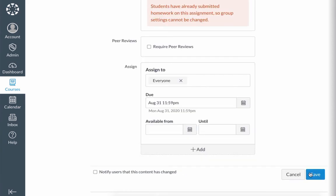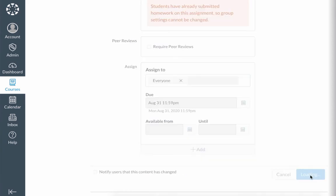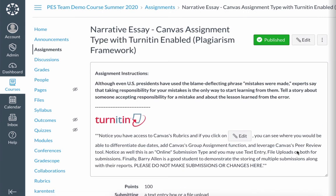After you've made your changes, make sure that you've saved, and you should be ready to go.